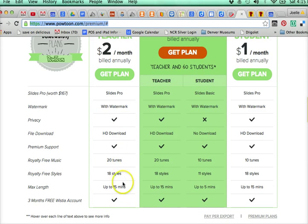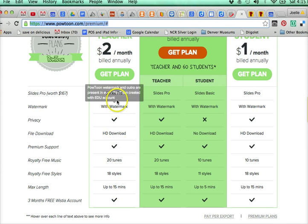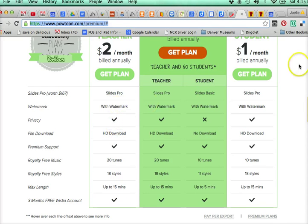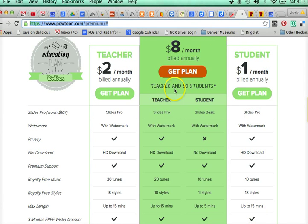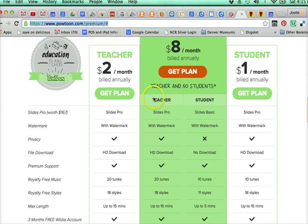For $2 a month as a teacher, you get access to different tunes, up to 15 minutes of video, with watermark and privacy options. There are also student plans available individually, and there's a teacher-plus-60-students plan for $8 a month billed annually. So there are some options, and they are not crazy expensive.